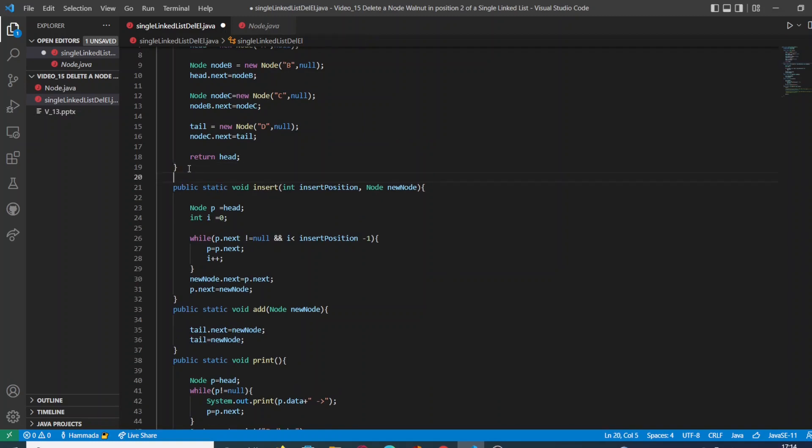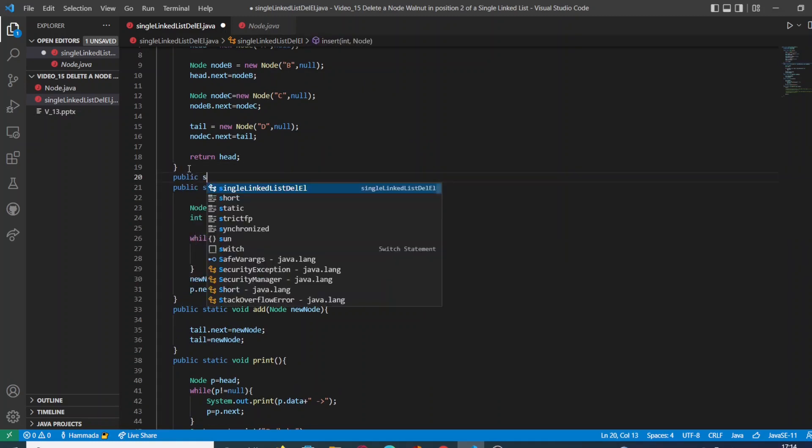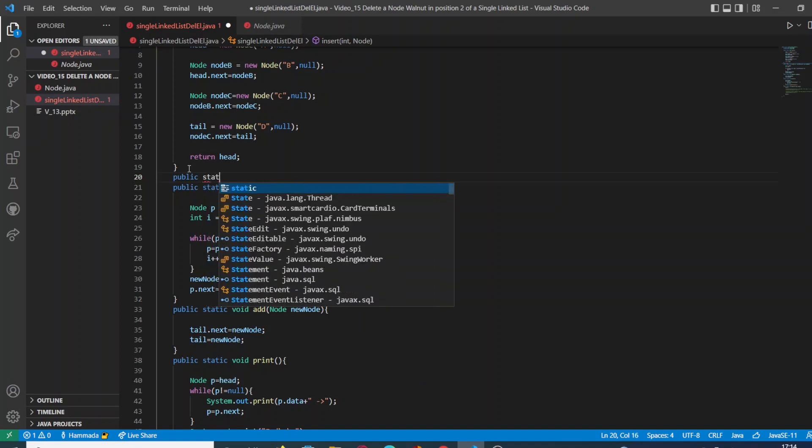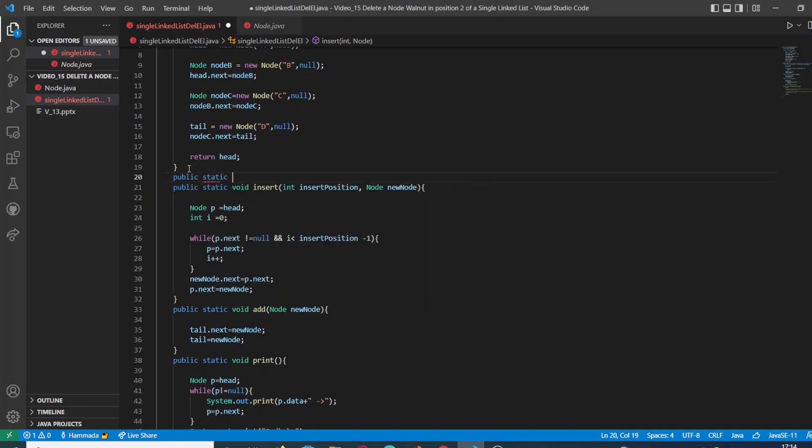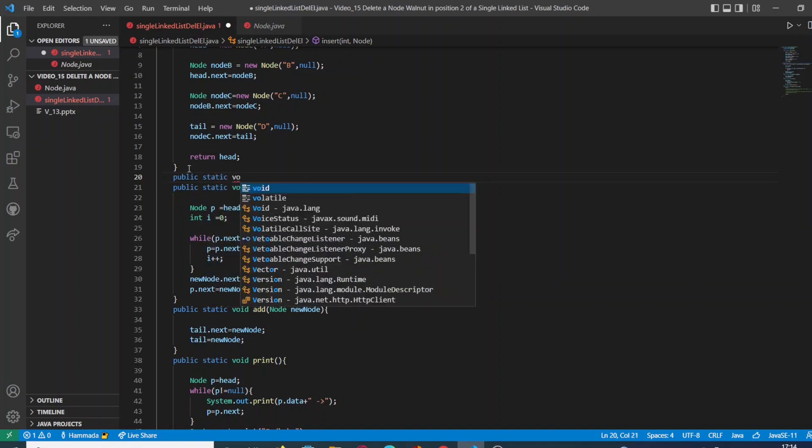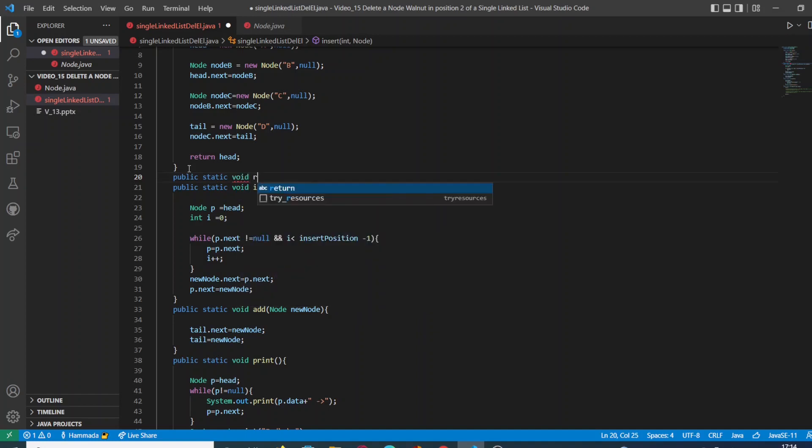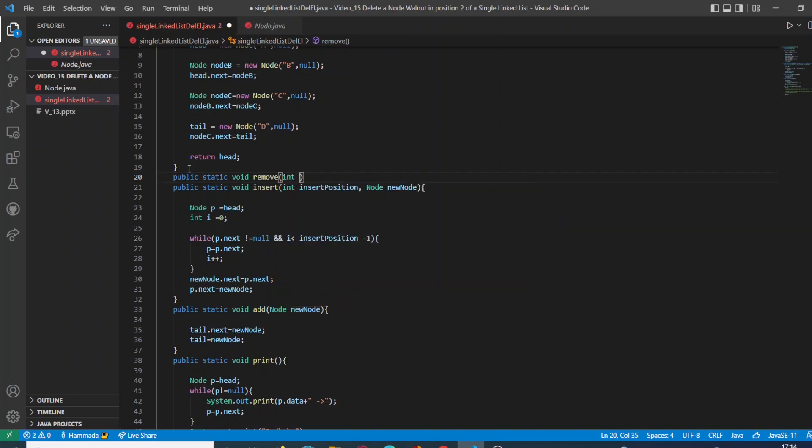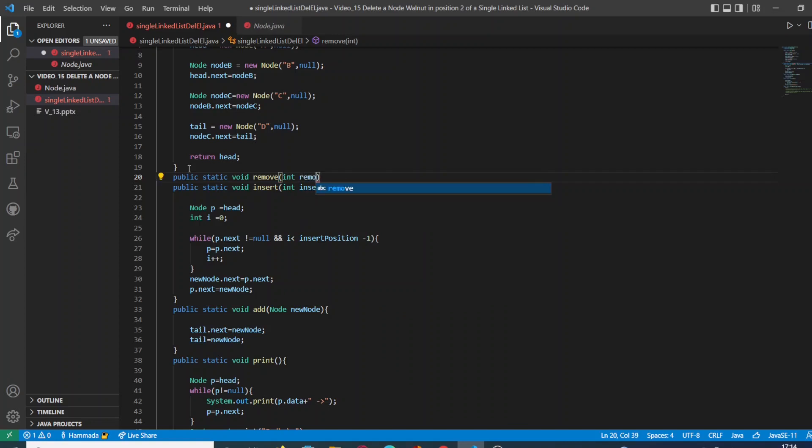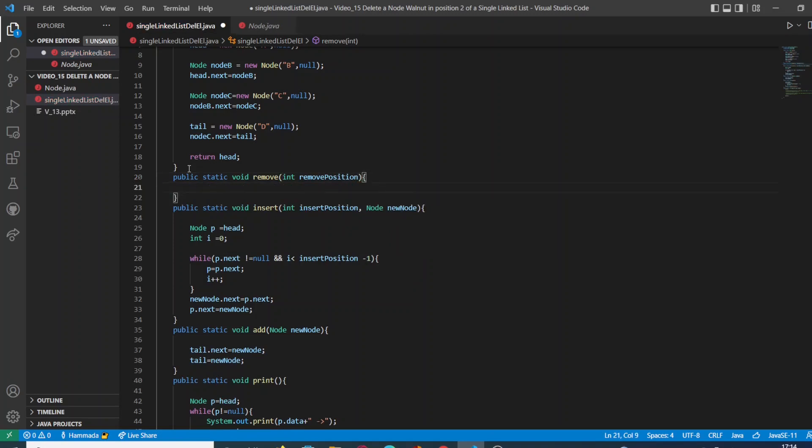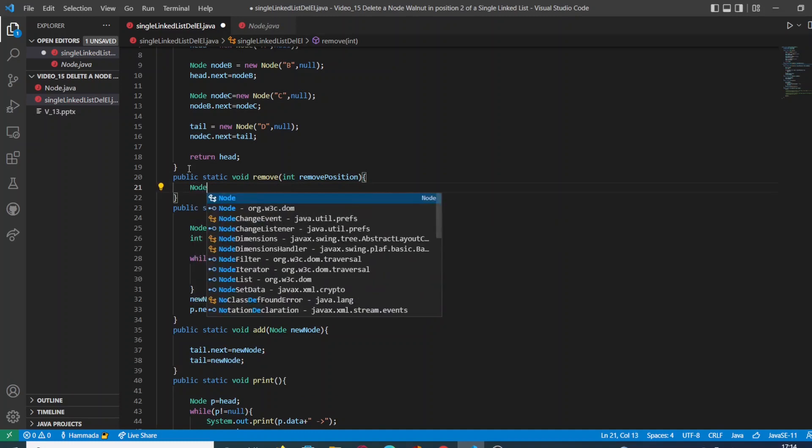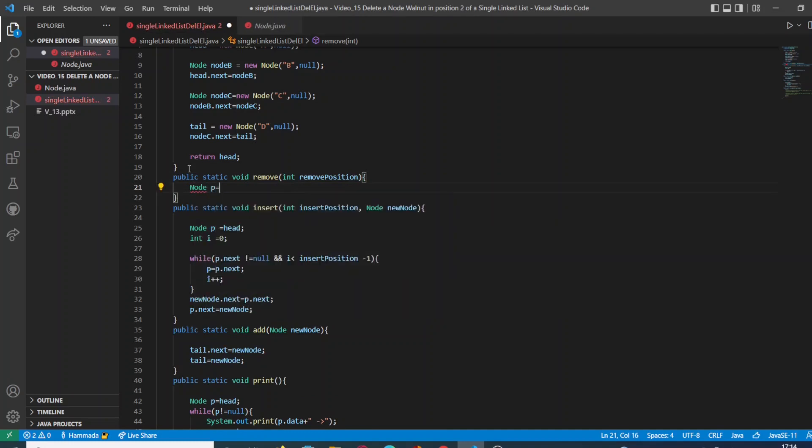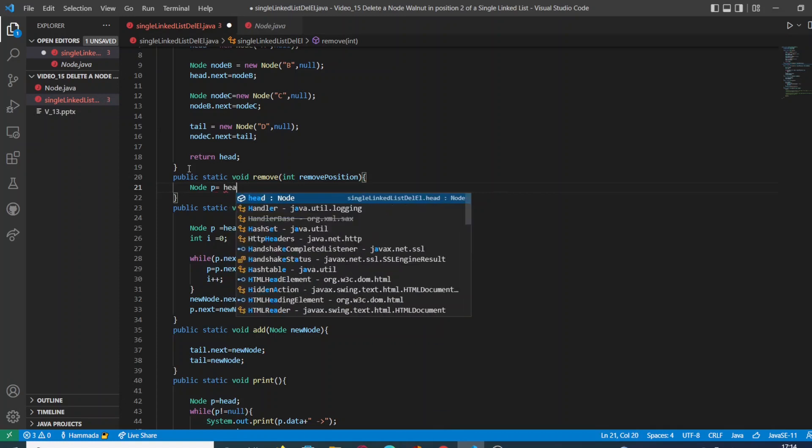And we are going to write a new method. It is going to be public static, no return, and it's going to be called remove. It's going to take as argument an integer which is going to tell us which specific position we want to remove.